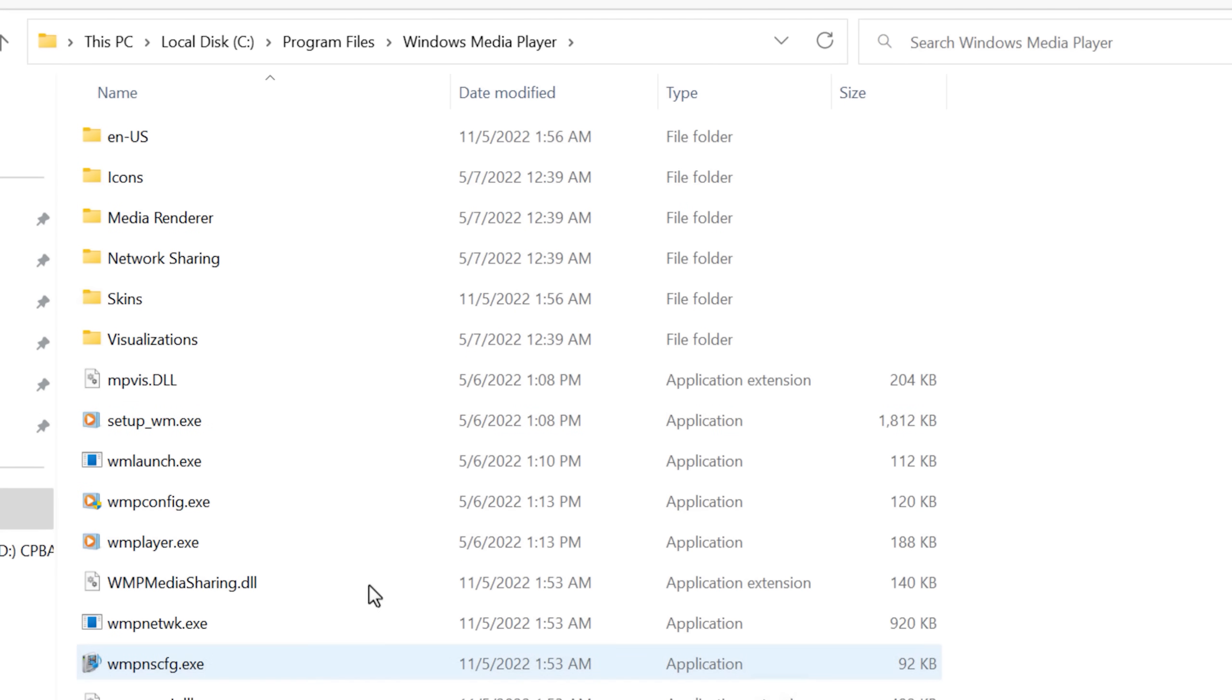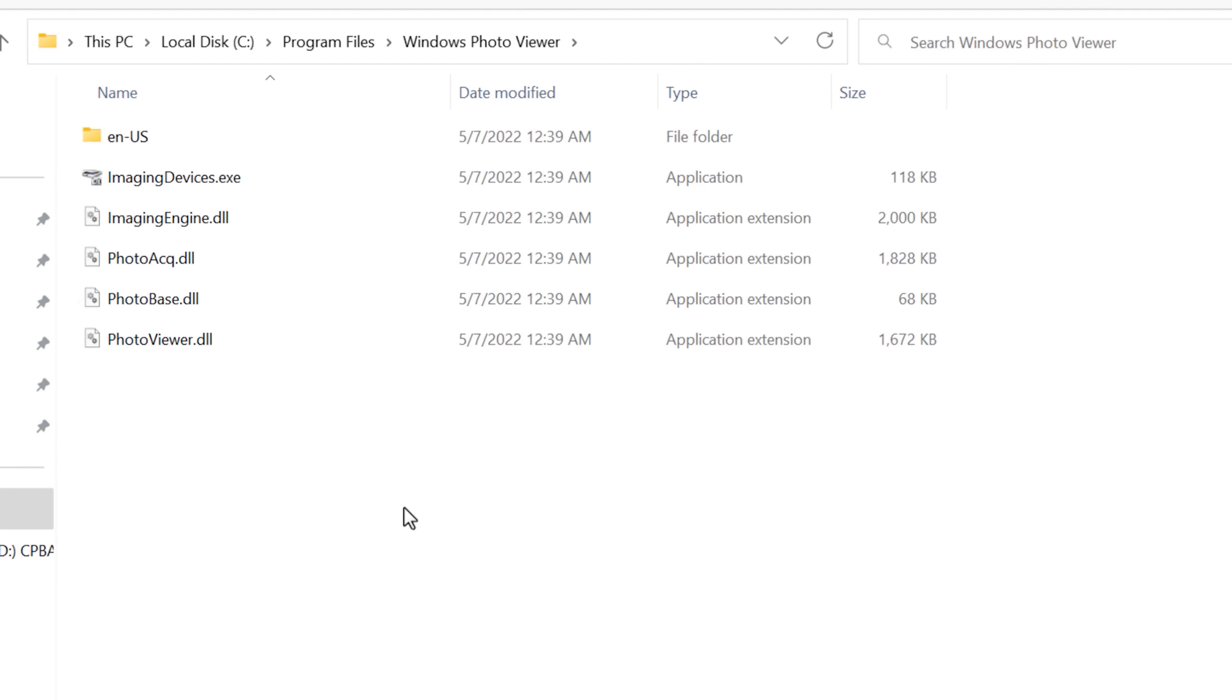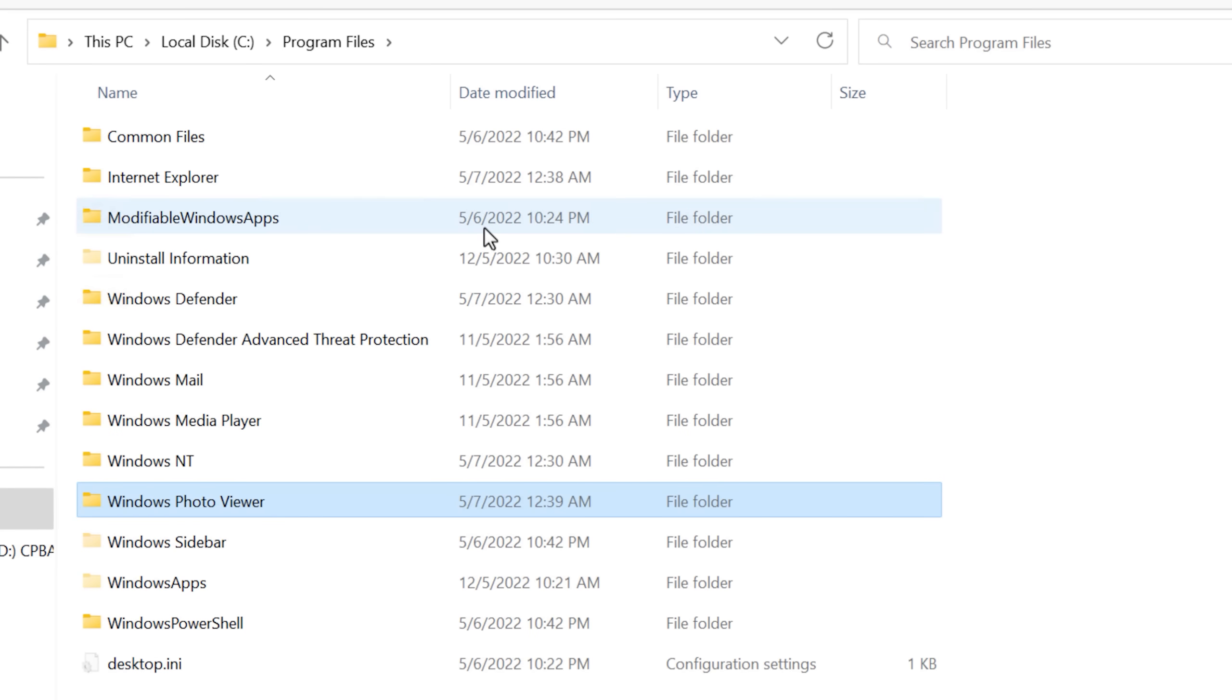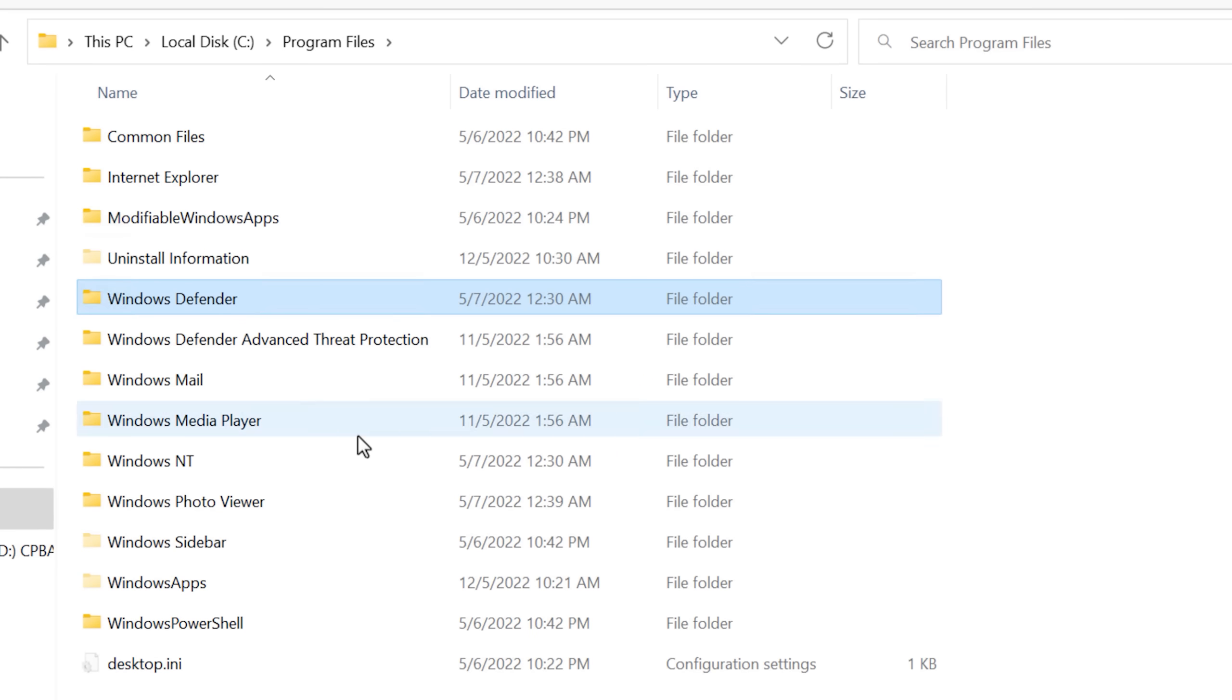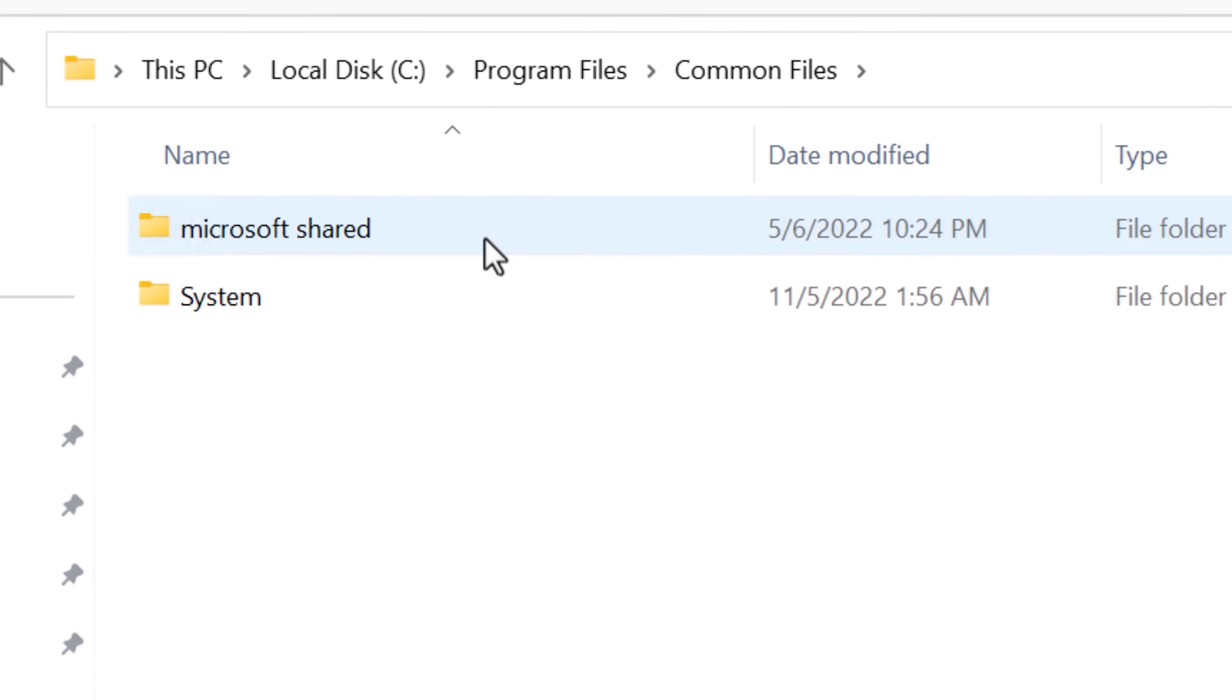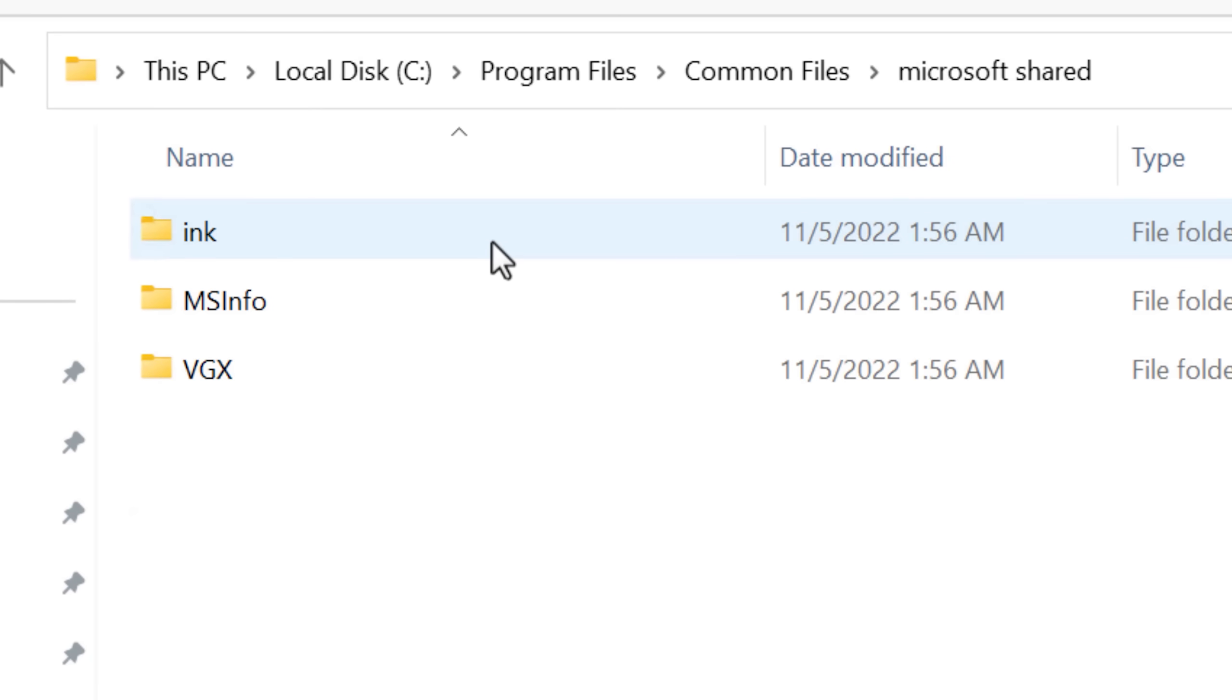As you can see, it's mostly just some pre-installed Windows software here, shouldn't be too critical for most of these, like Windows Mail, Media Player, Photo Viewer. But there are some other folders that seem like they might cause some issues, like Windows Defender, Windows PowerShell, the Common Files folder.